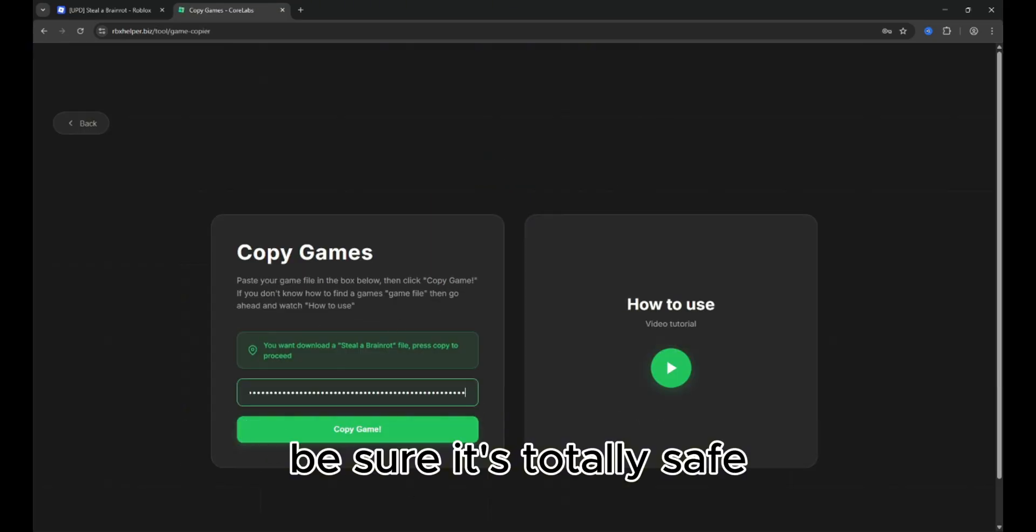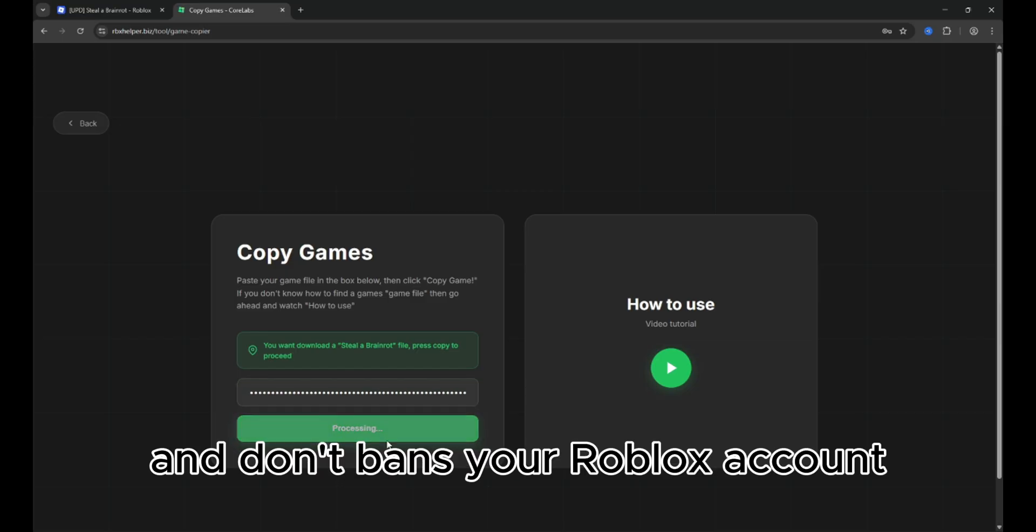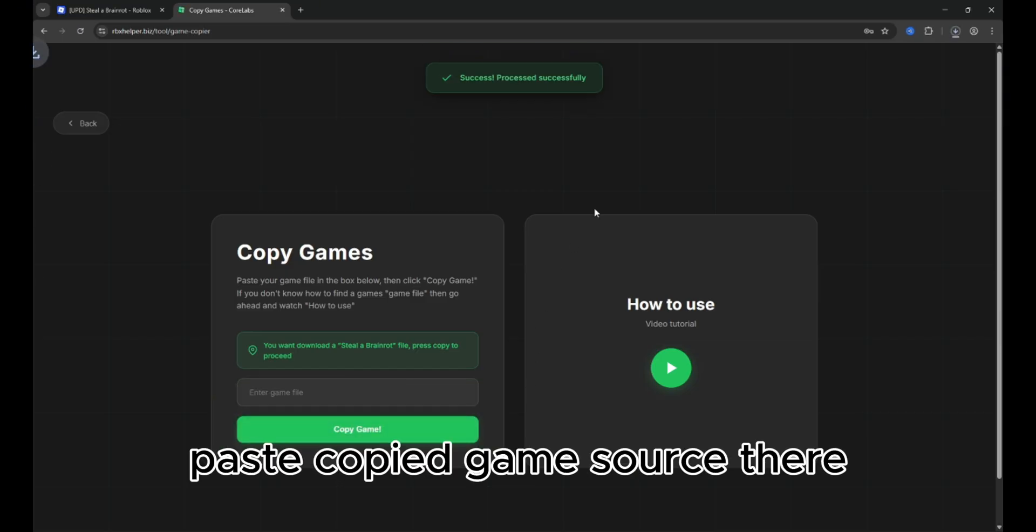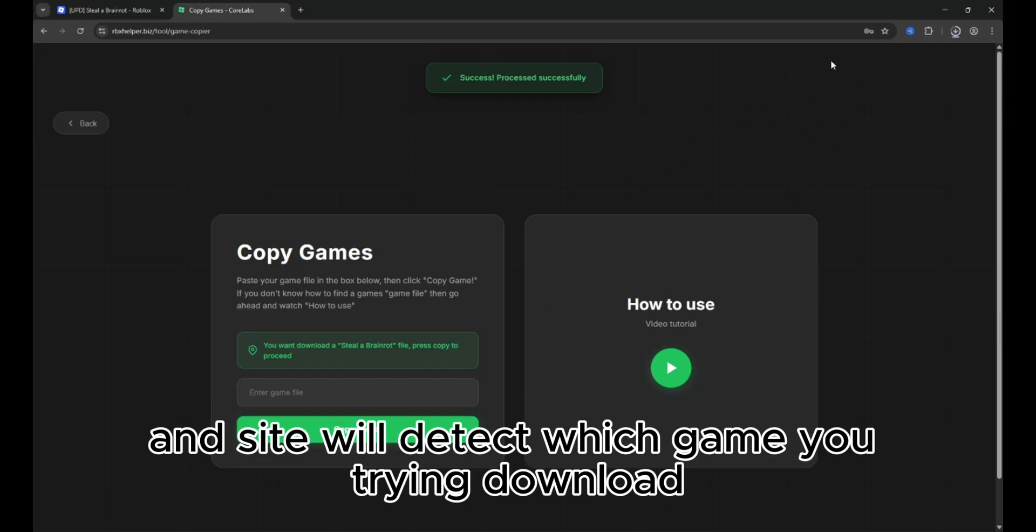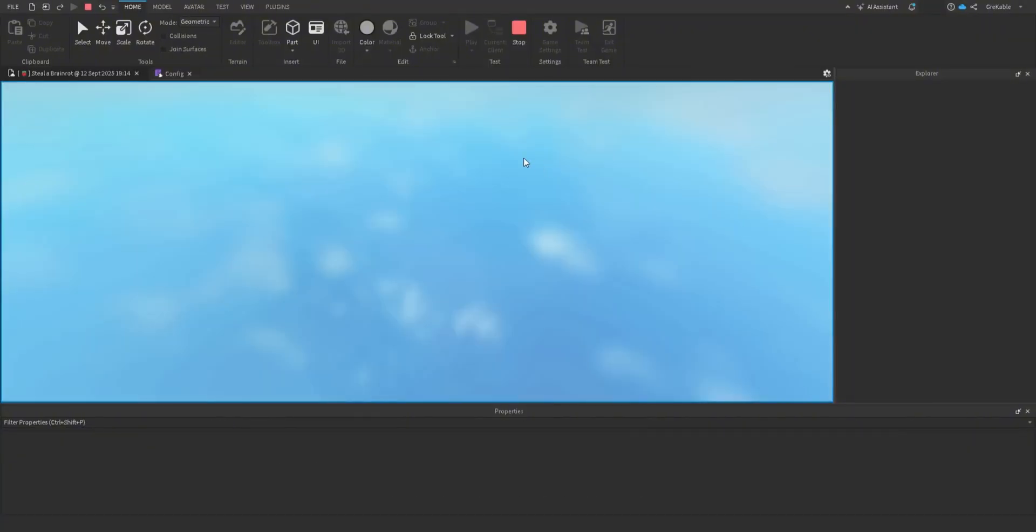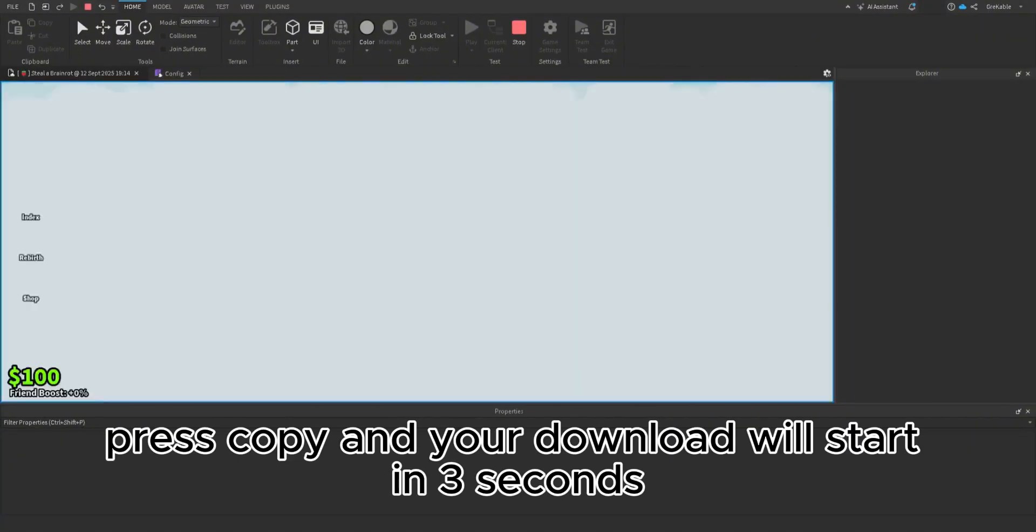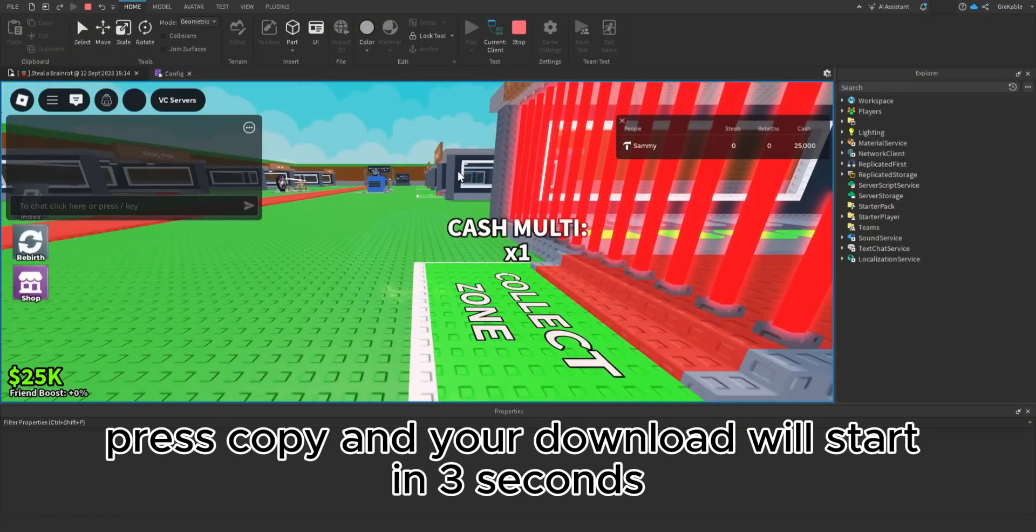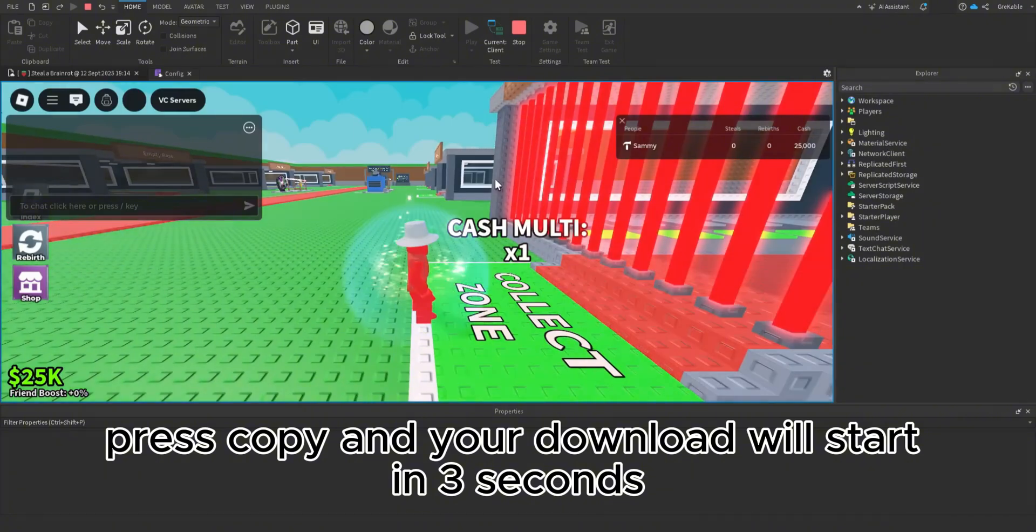Be sure it's totally safe and doesn't ban your Roblox account. Paste copied game source there and the site will detect which game you're trying to download. Press copy and your download will start in three seconds.